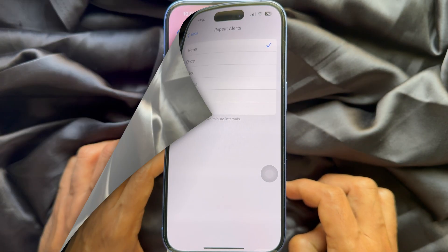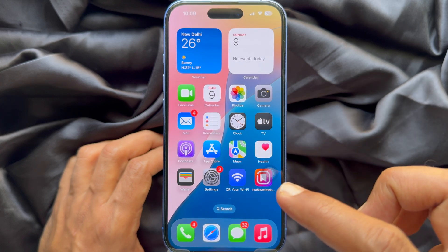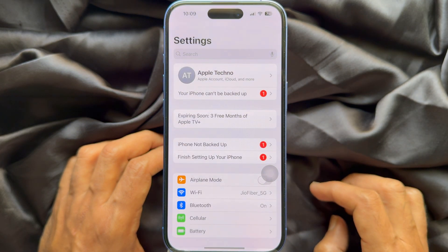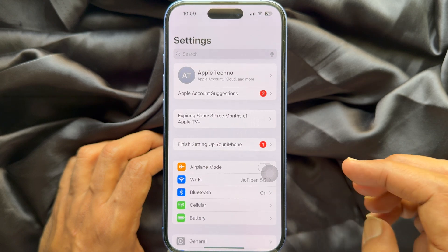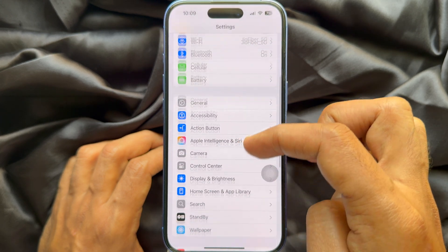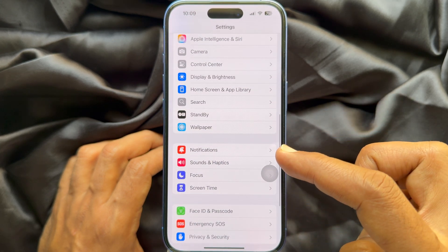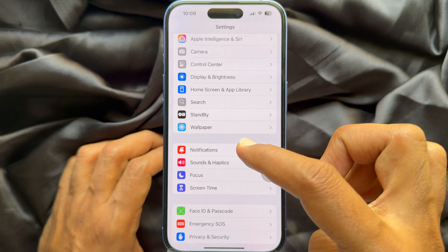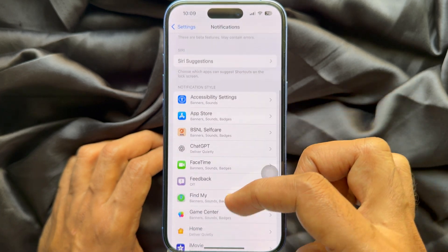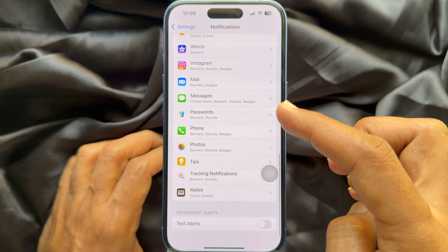Let's have a look. First, open the Settings app on your iPhone. In Settings, scroll down and tap Notifications. Then scroll down and tap Messages.